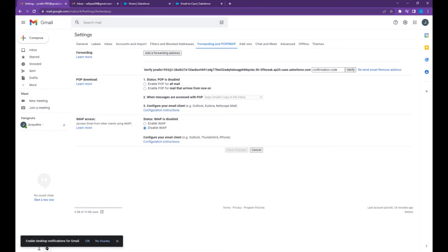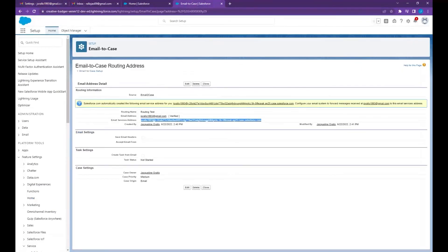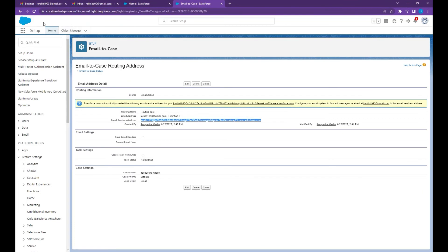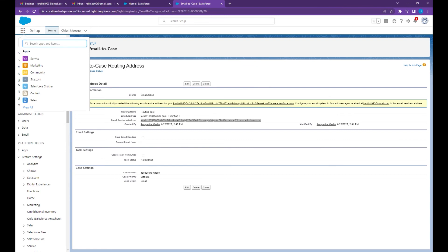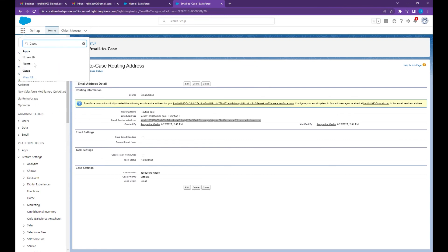As you can see the email verification has been sent to the email services address and it's asking for the verification code. Let's go back to Salesforce. Let's go to cases by clicking this app launcher button, type cases, select cases.